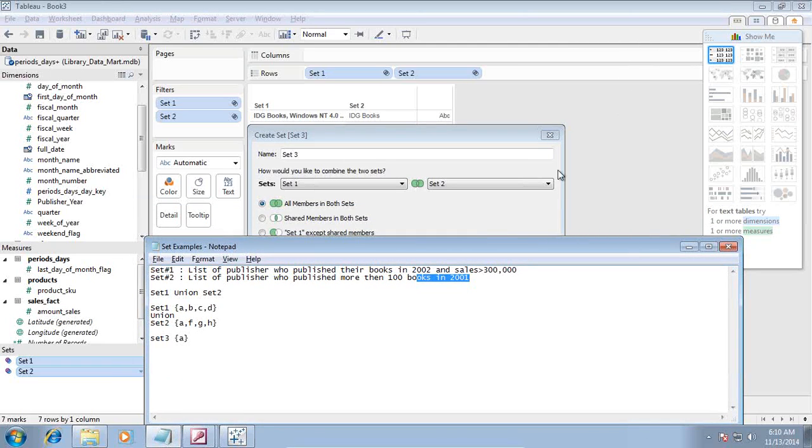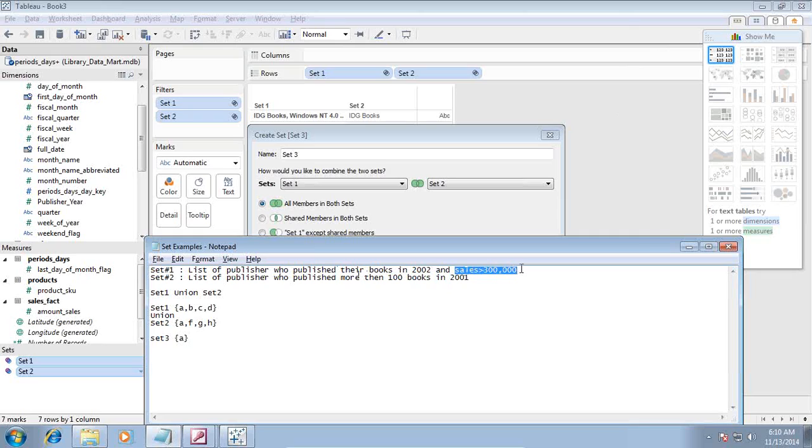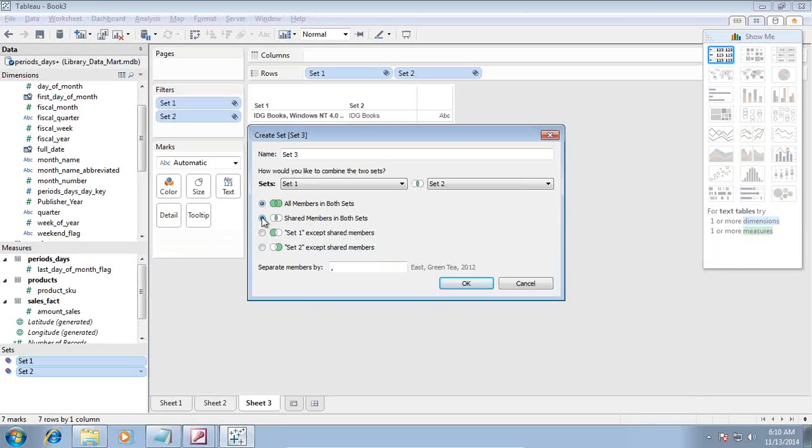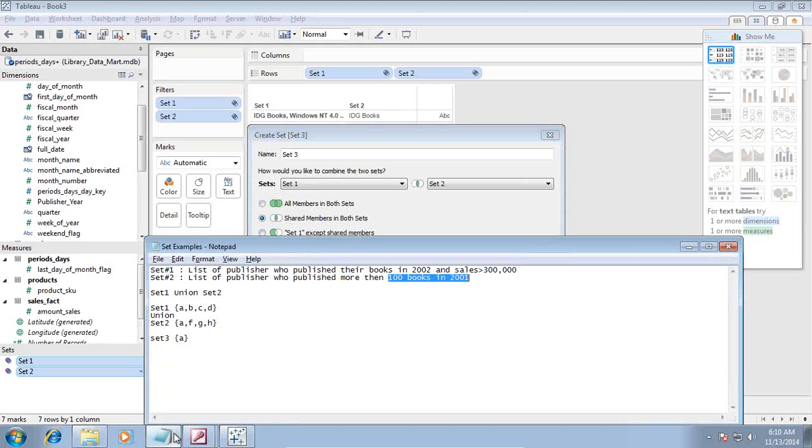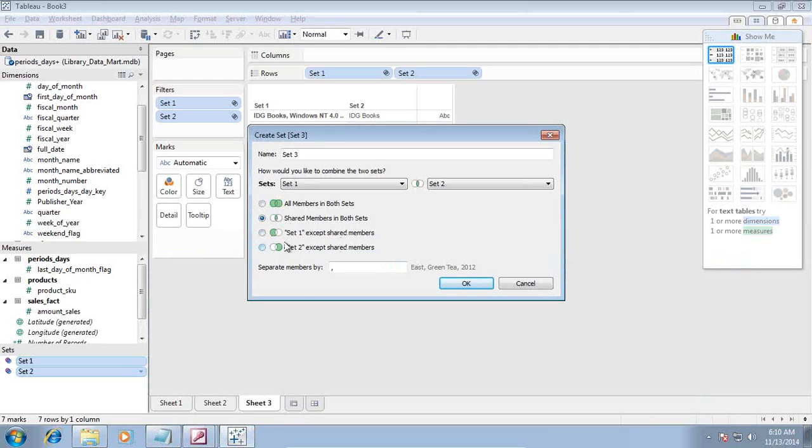List of all the publishers who published their books in 2002 with sales more than 300,000 and published more than 200 books. If I use intersection, it will display only those records which are common between both sets. I could also use A minus B, set 1 minus set 2, and set 2 minus set 1, using the accept clause.